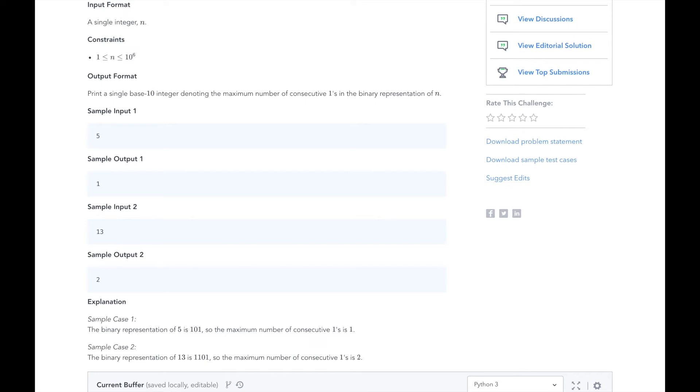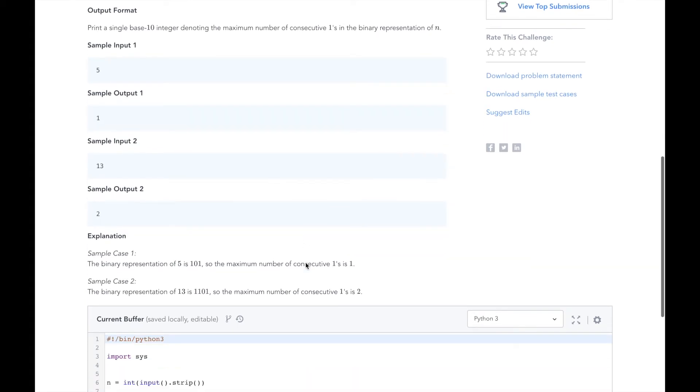At the end, when we have divided n as much as we can and fully converted it to a binary number, we will print our maximum number of consecutive ones. Now that we understand the problem and know our approach, let's dive into the code.